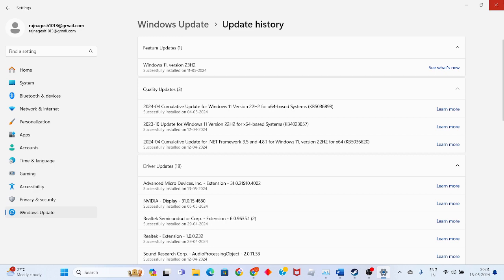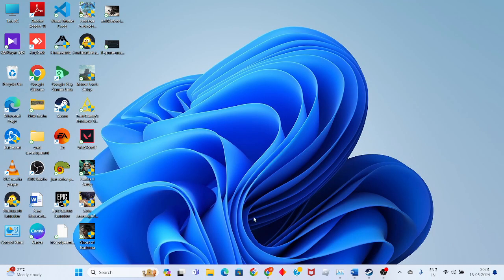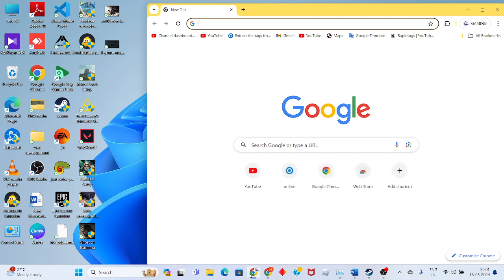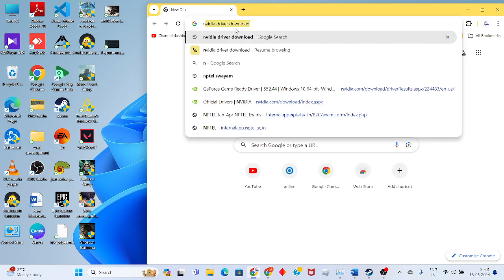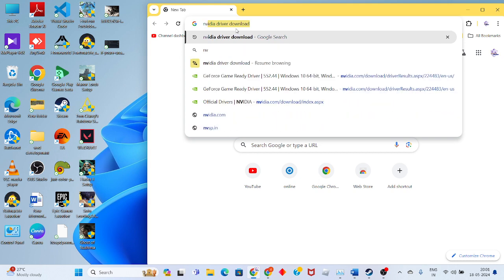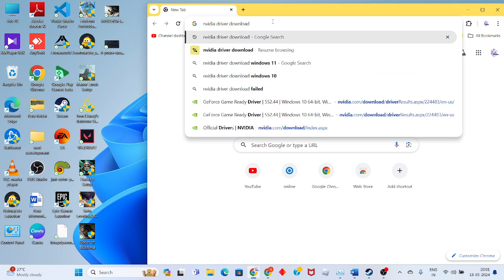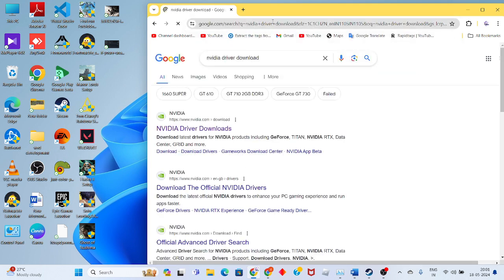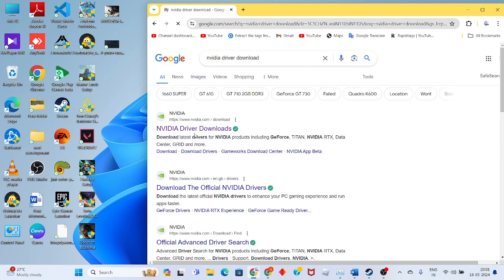Type your graphics card. I recommend typing NVIDIA for my card. Then click enter to see the website, and you will search it.